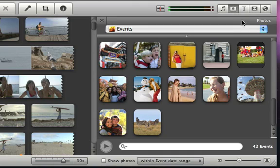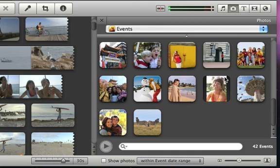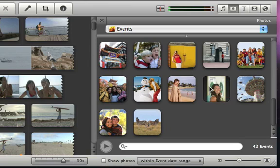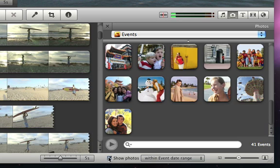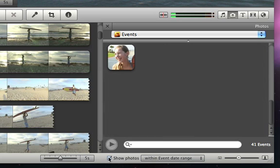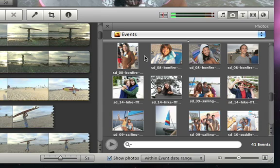You can skim through your events to find the photo that you want, or you can narrow down your library to display only the photos that match the selected iMovie event state. Then just double-click the event to open it and see your photos.